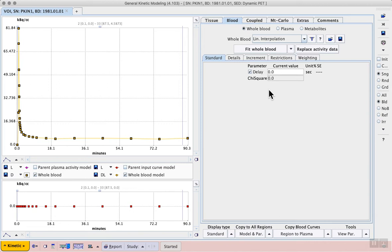This delay represents a difference in timing between the PET data and the blood data. This represents the time it takes the blood to leave the body along the catheter you are using for blood sampling before the activity reaches the detector.